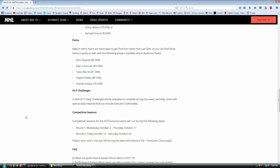However, you can also pull some really interesting evolution collectibles. Now those are going to be very important. And you can see there, Hut challenges, a total of 13 daily challenges will be available. You can get some really good rewards including evolution collectibles. Now you're not guaranteed them every day. But if you do them every day, you have a chance of getting your evolution collectibles and they're very valuable.